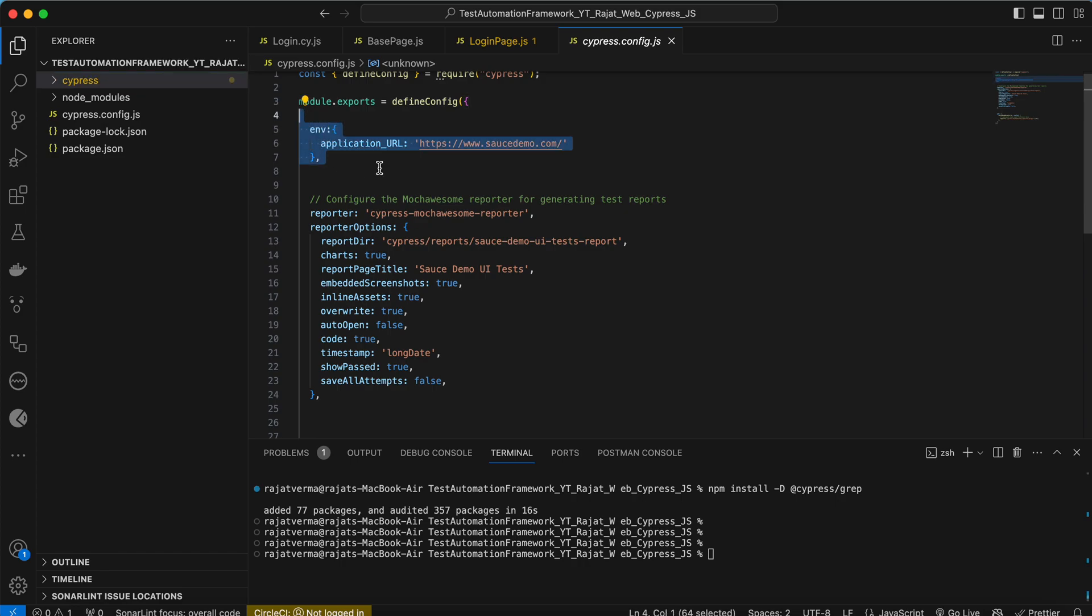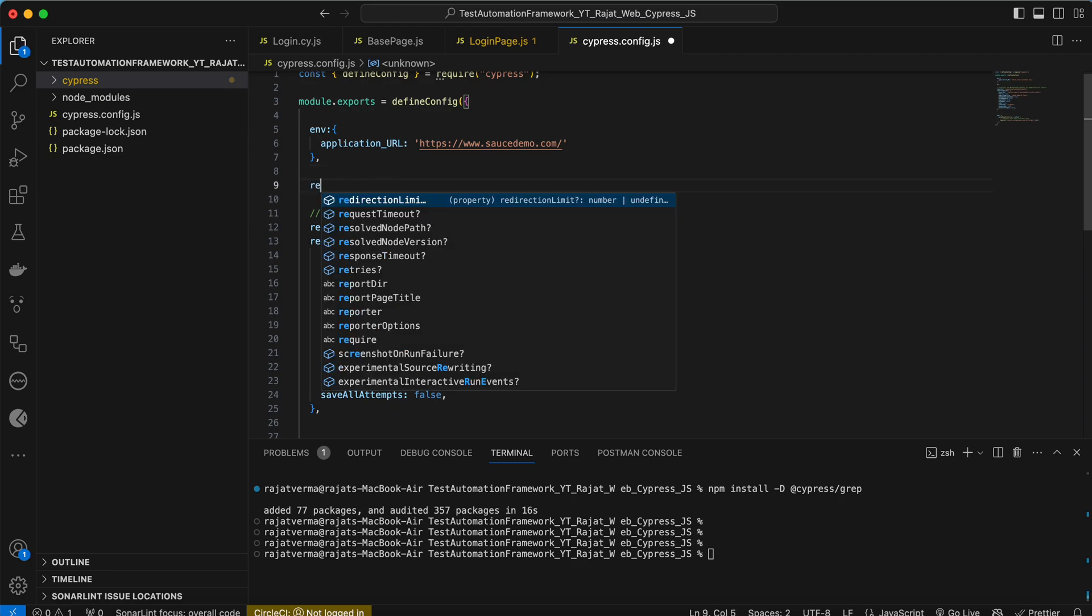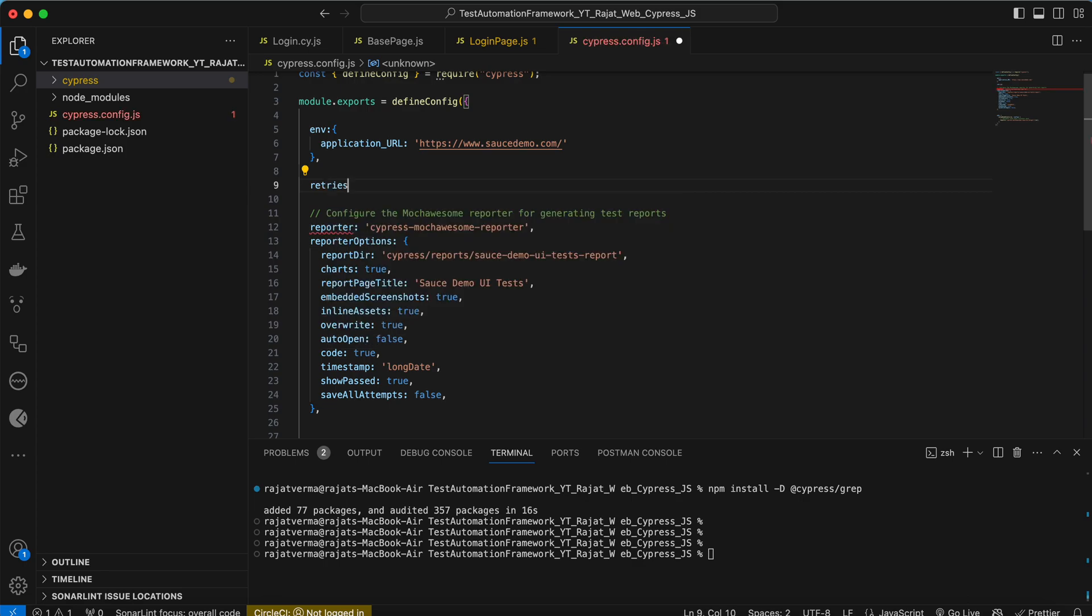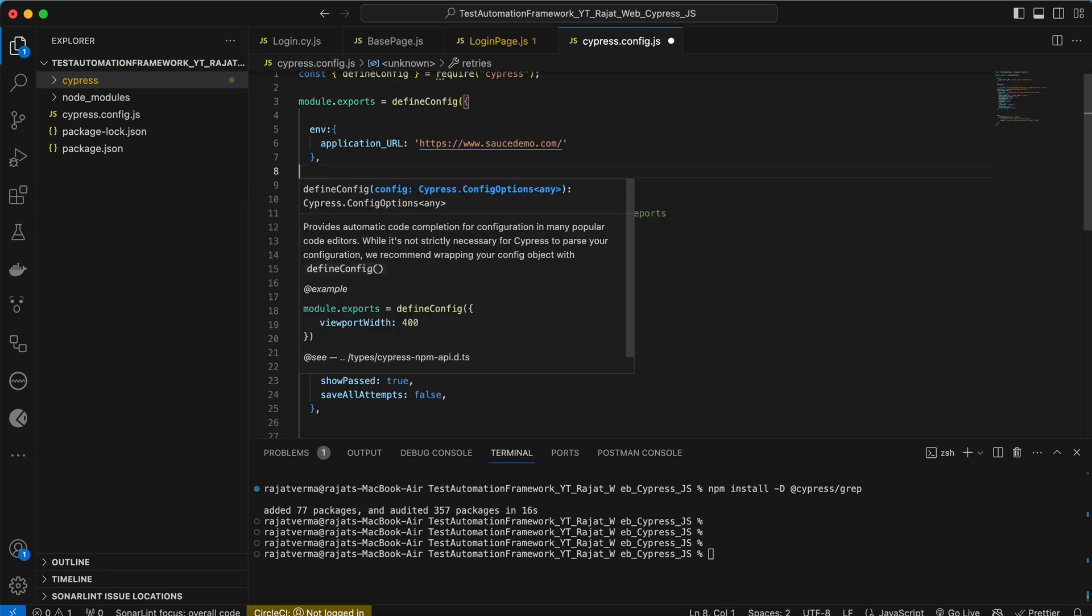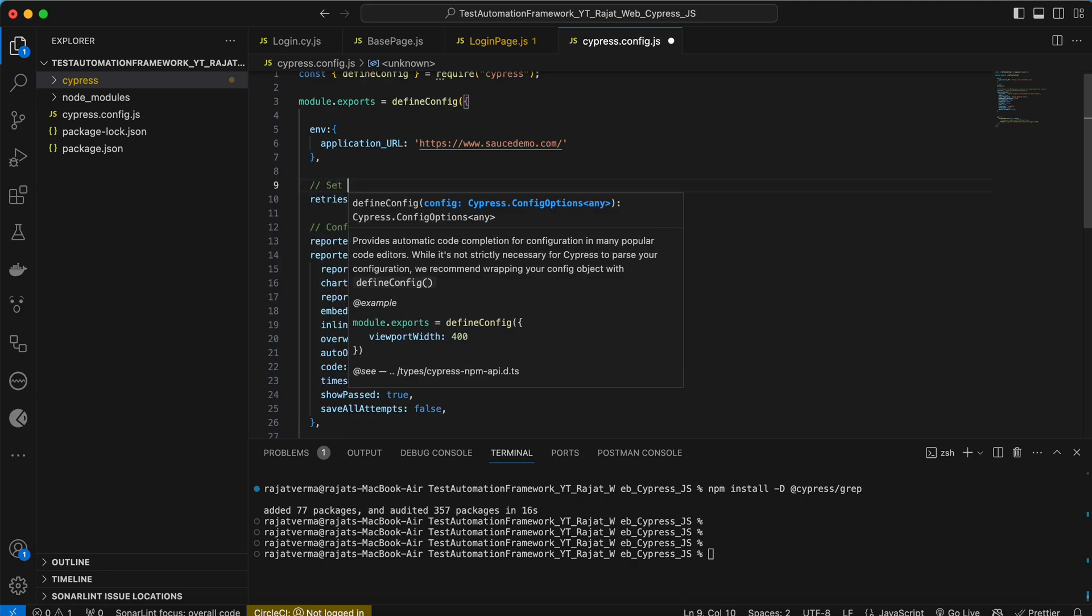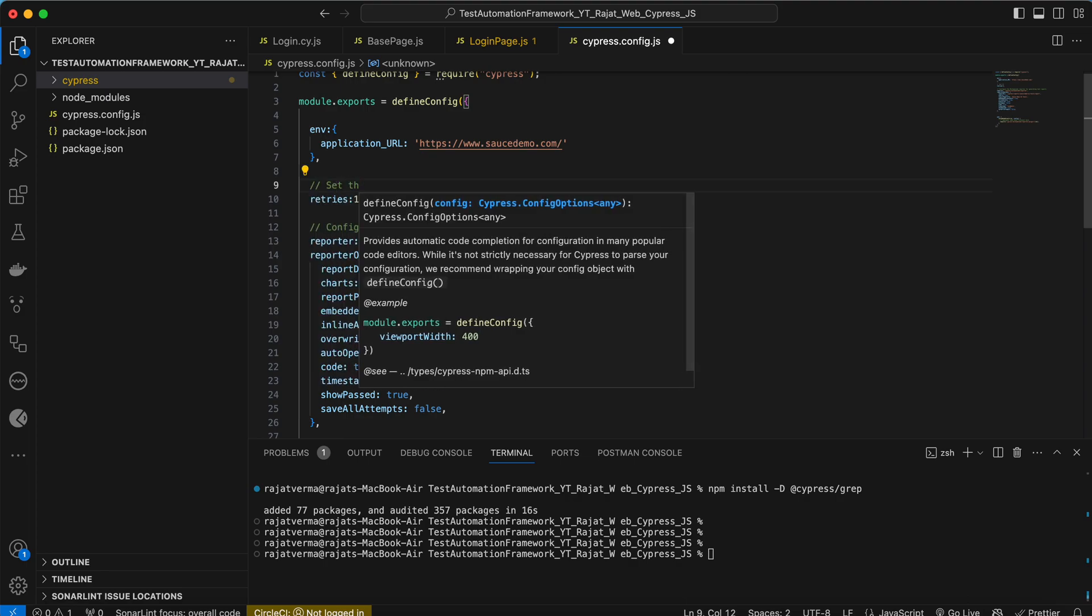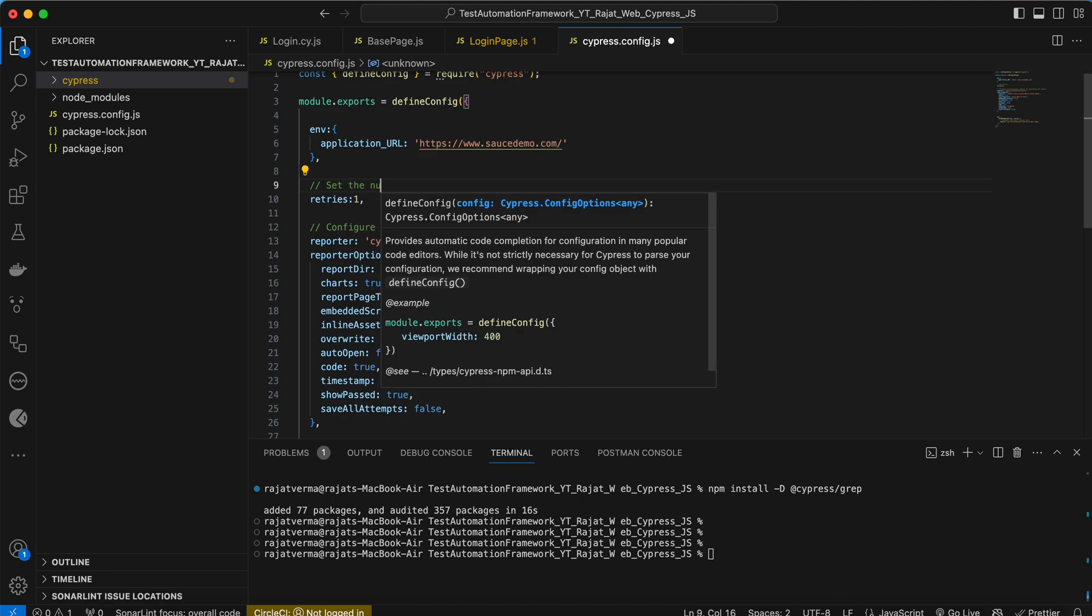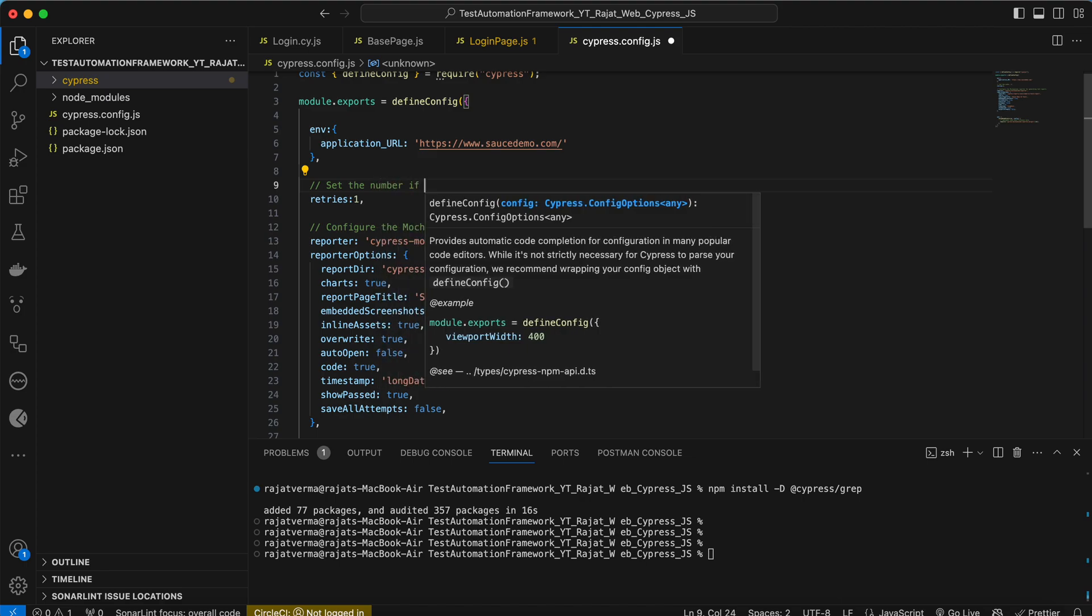Cypress has already given some functionalities like how can we retry failed test cases. The only thing we have to add here is one parameter called retries, and you can set the value. Basically what we're trying to do here is setting the number of retries for failed tests.